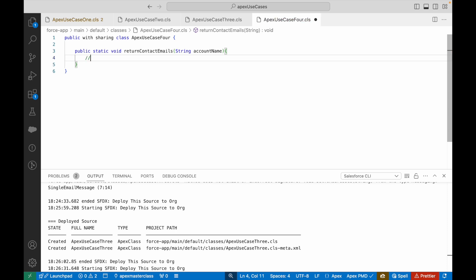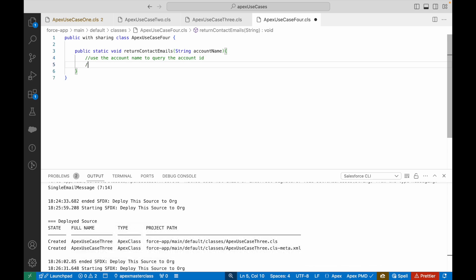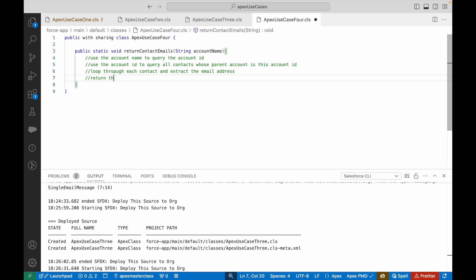Let's sort this in our head first. Once it's sorted in the head, it can be written in the code. Use the account name to query the account ID, use the account ID to query all contacts whose parent account is this account ID, then loop through each contact and extract the email address, and finally return the list of email addresses.